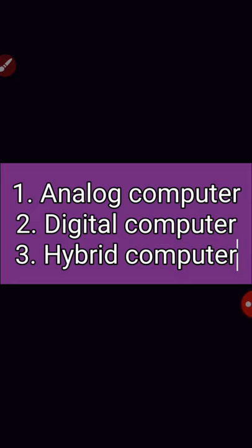The second type is digital computer. A digital computer operates on digital data. Analog operates on continuous range values, but digital operates on digital data such as numbers. It is a binary number system which has only two digits.